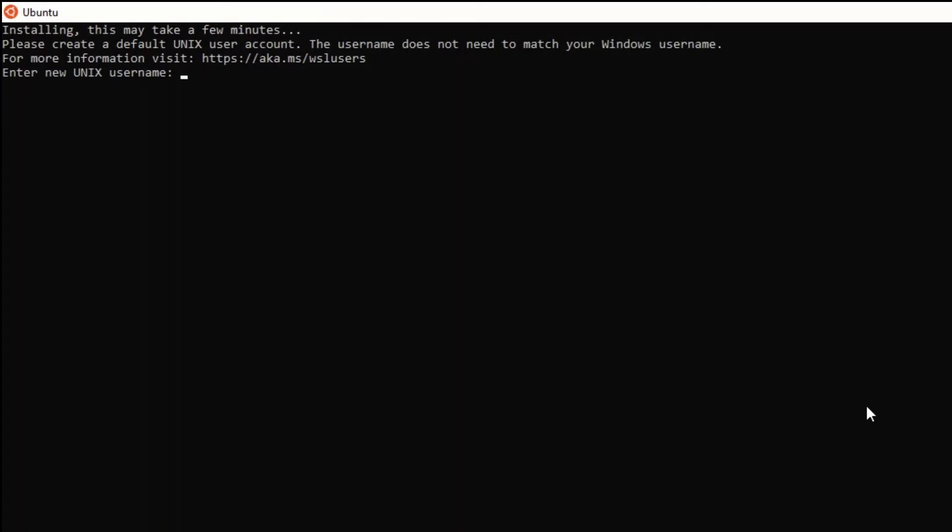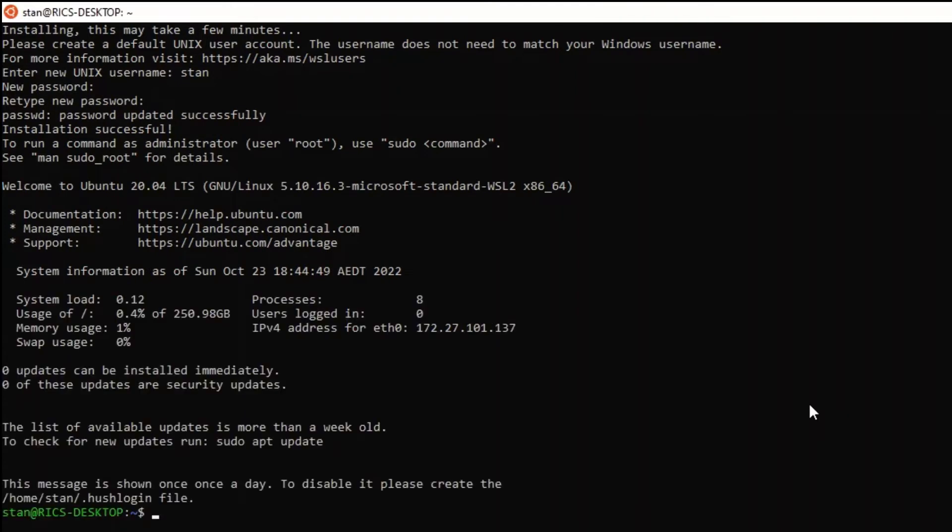After you've rebooted Ubuntu should automatically start and will prompt you to select credentials. I'm going to use Stan as my username but you can use anything you want. After that happens the installation will finish and we can move on to the second step.